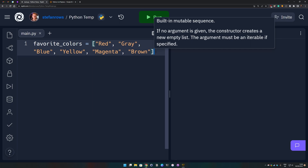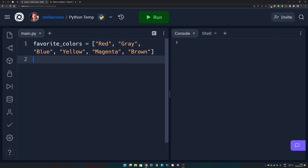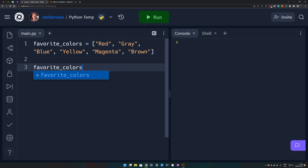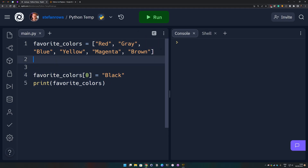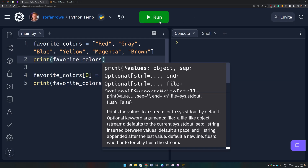Probably the easiest way to replace an element in a list in Python is by reassigning the value at the specific index. To do this with our favorite colors list, we use the index of the color we want to replace. Red is at index zero, so we do favorite_colors[0] and assign it to 'black'. Let's also print the initial list up here so we have a comparison.